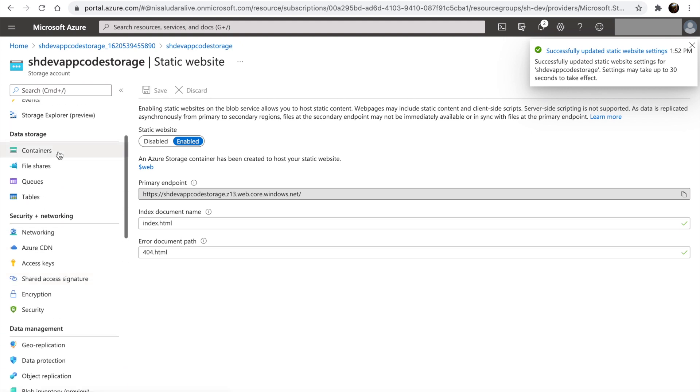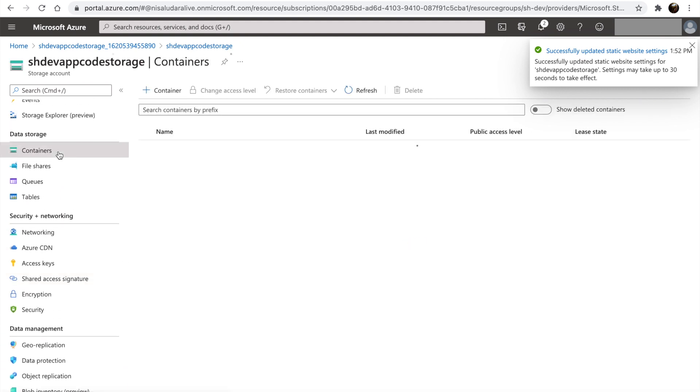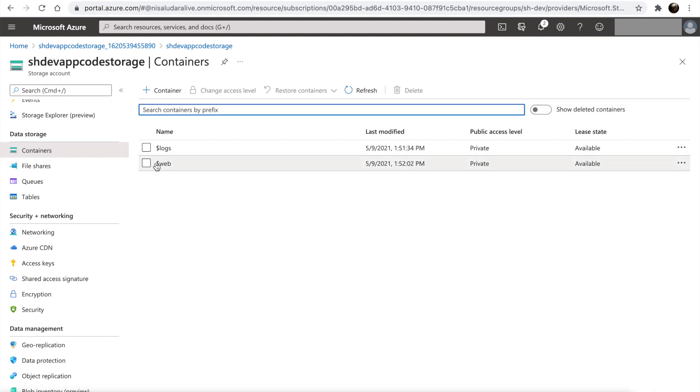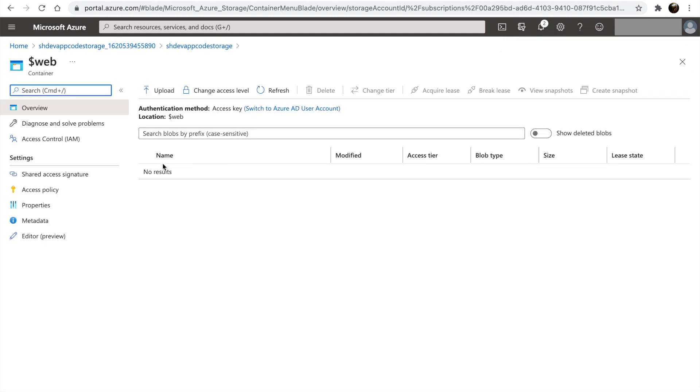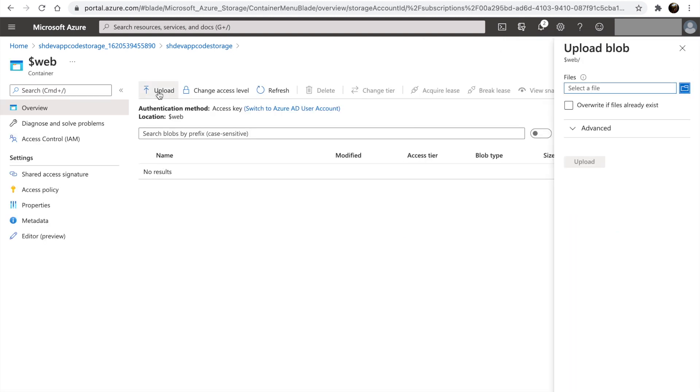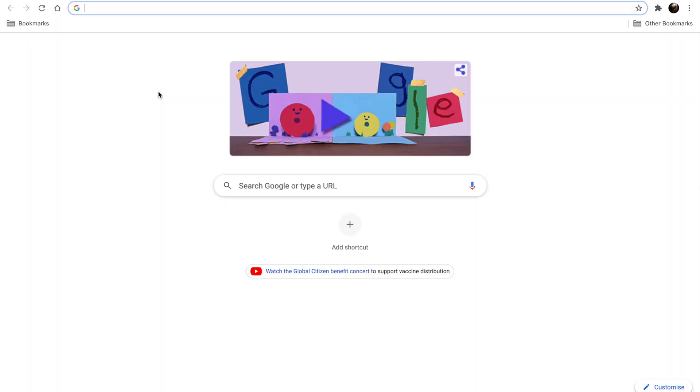Let's go to containers. Let's go into the web container. Let's click on upload. We will be using a pre-built Angular app for this exercise.